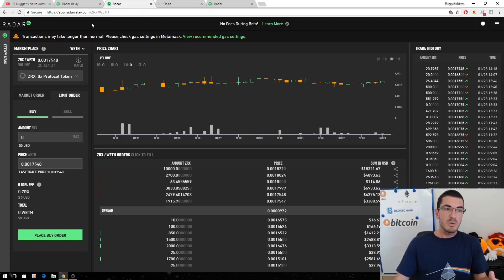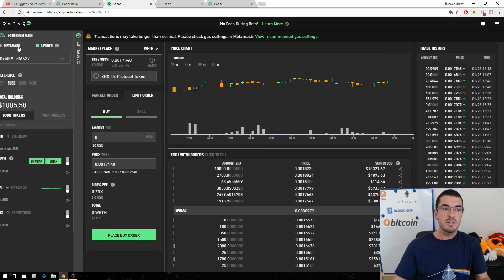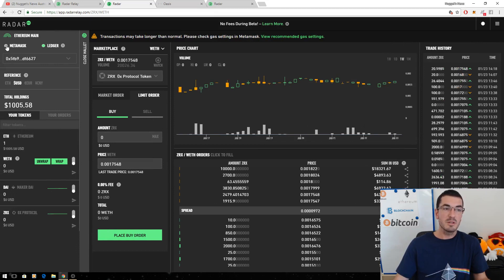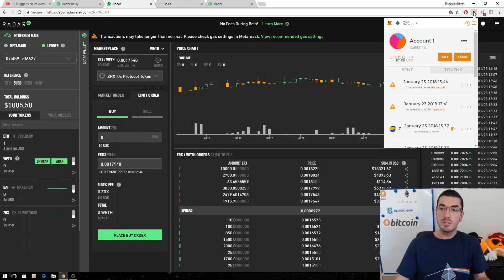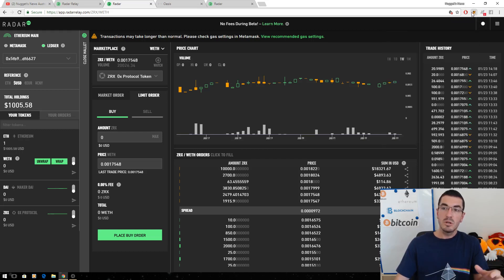So as always we want to interact with the decentralized exchange with this interface and there's a number of ways we can do that. So we have to have some Ethereum in a wallet to start off with. MetaMask you guys are probably familiar with the Google Chrome extension that has the inbuilt Ethereum wallet in there, that's one option.